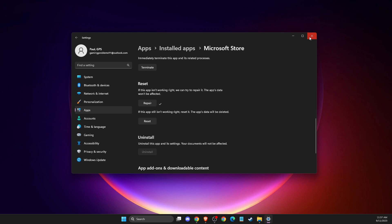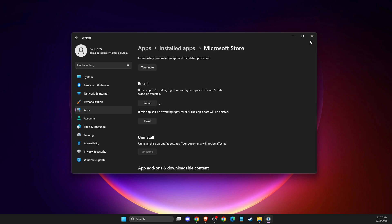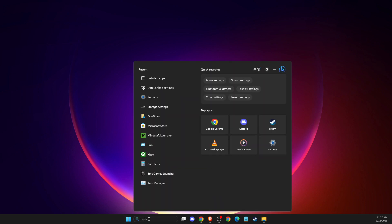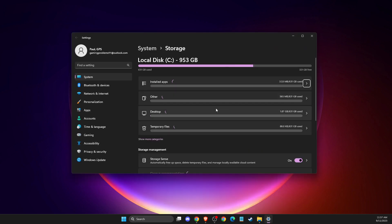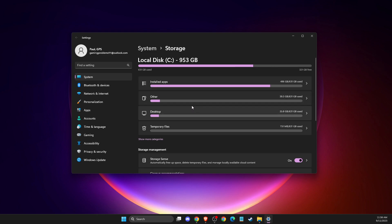After doing this, if the problem still persists, make sure that you have enough storage to download Minecraft. To do so, go to search and write 'Storage settings,' then check that you have enough storage to download the game.